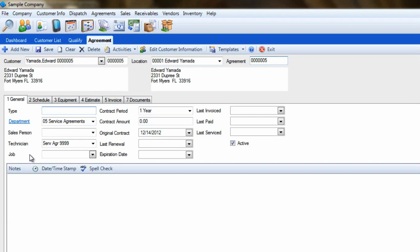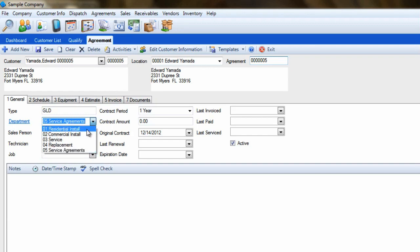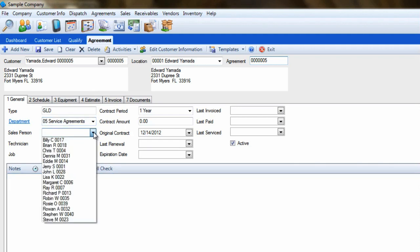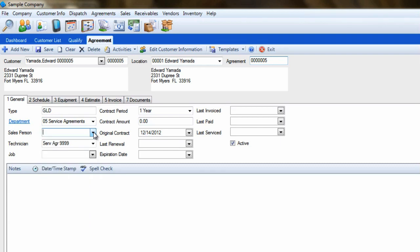Select the department that will appear on any invoices created by this agreement. Using a separate department for agreement invoices is a great idea that will let you see how profitable all your agreements are at any point in time. At this point, you can also assign a salesperson that will appear on the invoices generated by the agreement. This is ideal if you want to give them credit for recurring revenue.